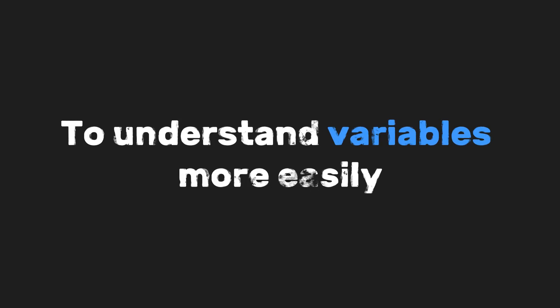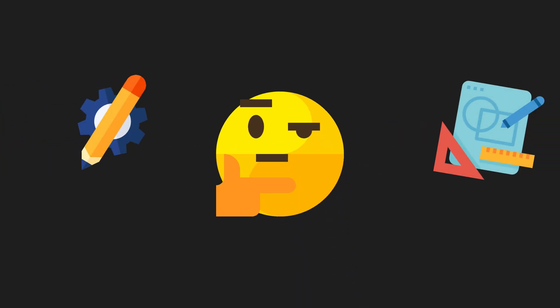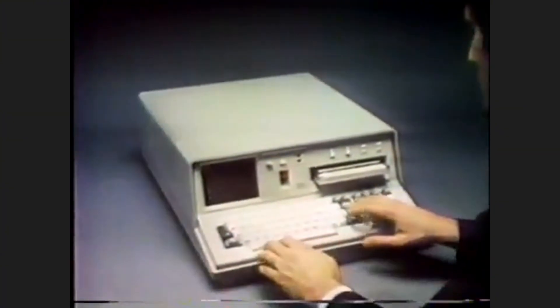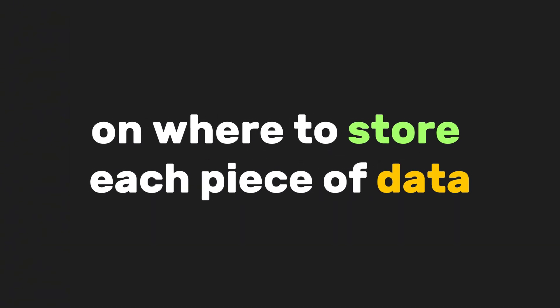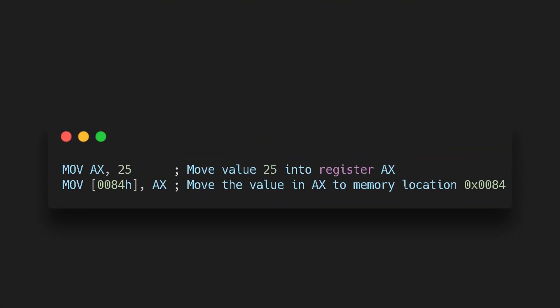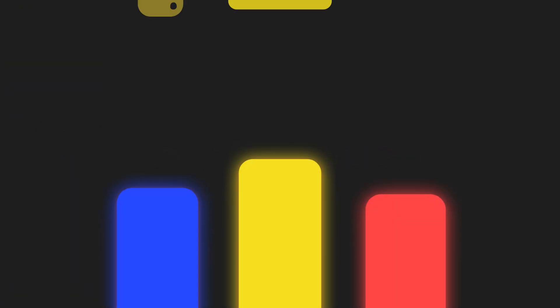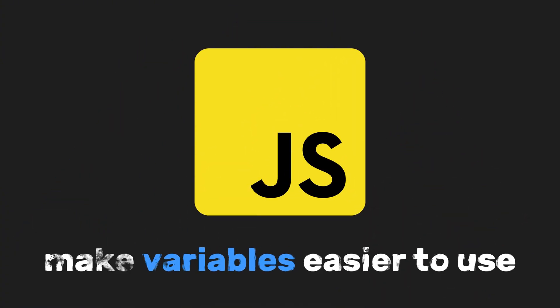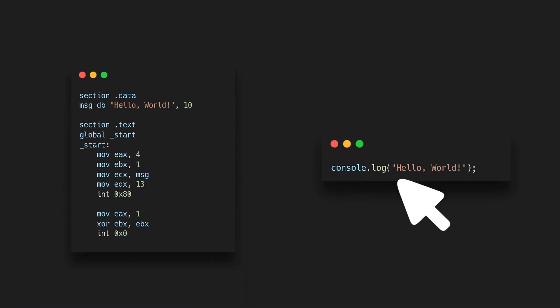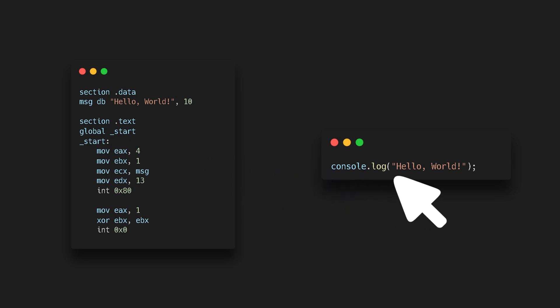To understand variables more easily, let's look at why they were created in the first place. In the early days of programming, developers used low-level languages such as assembly. They had to work near the computer's memory, giving precise instructions on where to store each piece of data — like telling the computer: put this number in memory location 084. It was complicated, hard to read, and easy to mess up. High-level programming languages like JavaScript make variables easier to use. They let us choose simple names for storing and working with data.